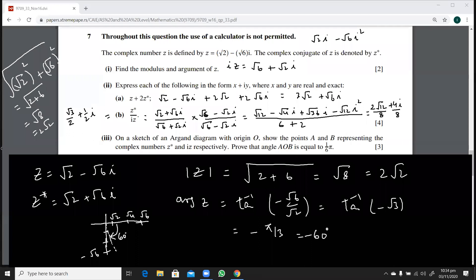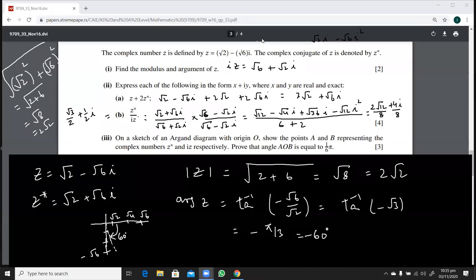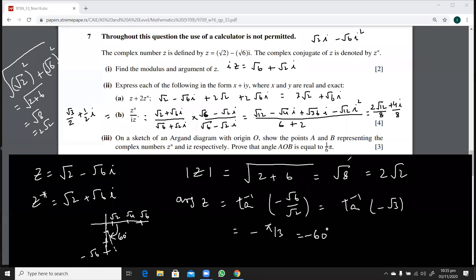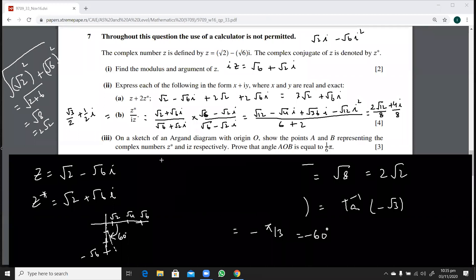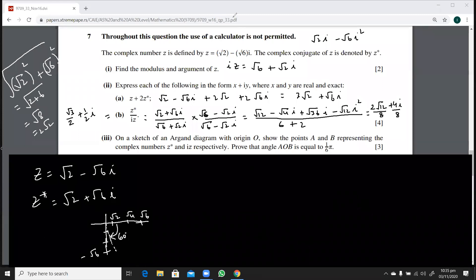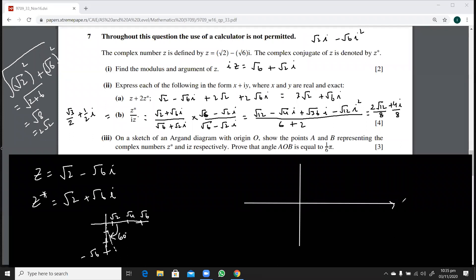Now the next part asks: on a sketch of an Argand diagram with origin O, show points A and B representing the complex numbers z* and iz. Let me erase the previous working to make space. The vertical axis is the imaginary (i) axis and the horizontal is the real axis. Label the origin O.